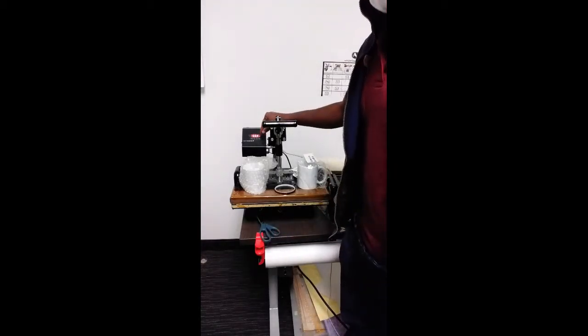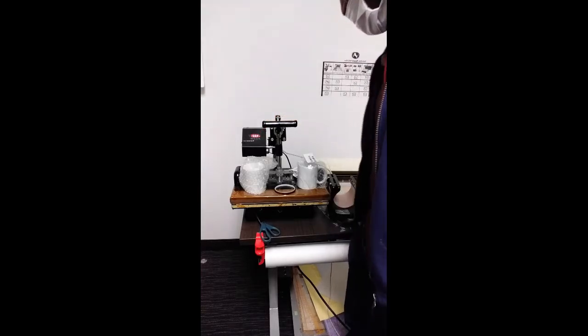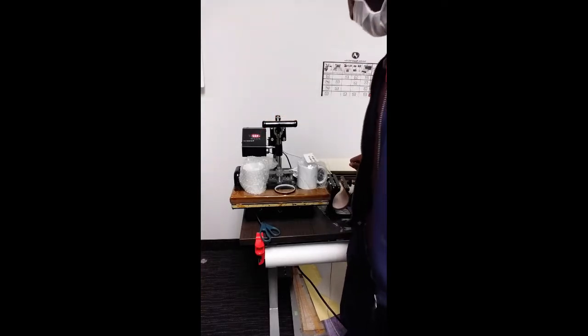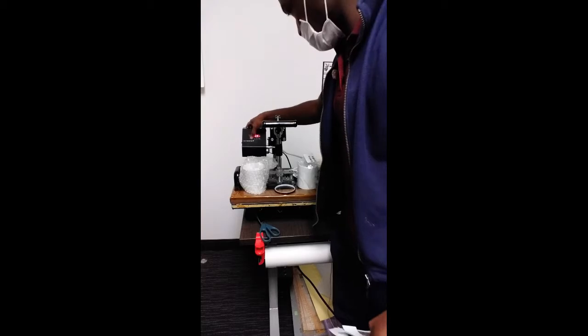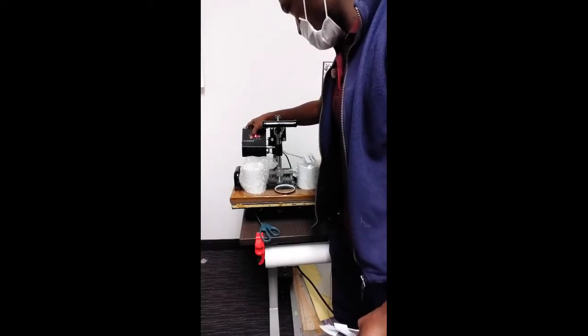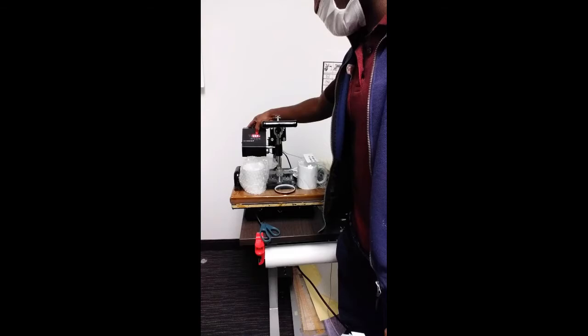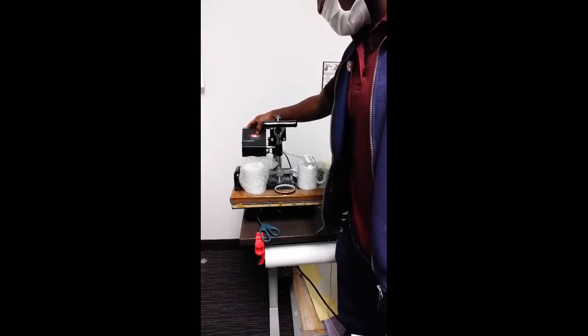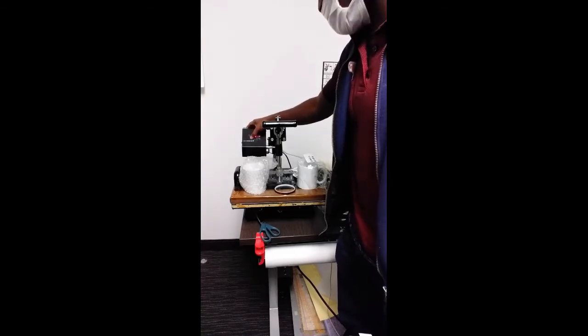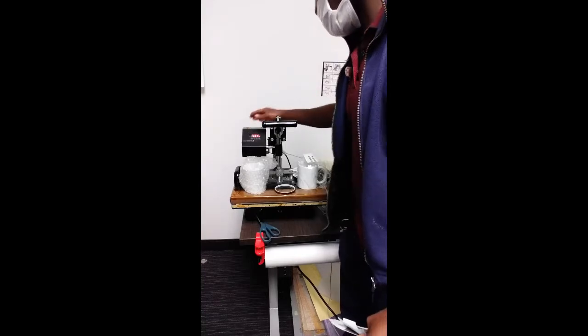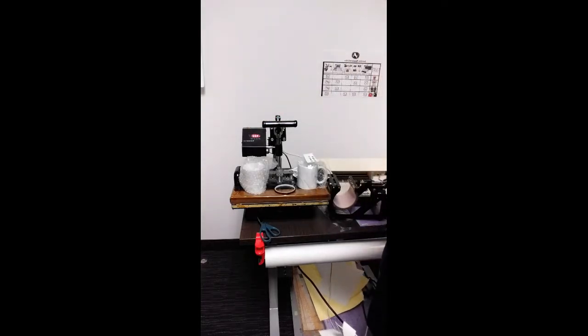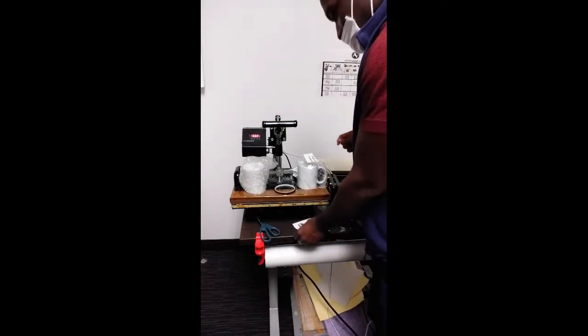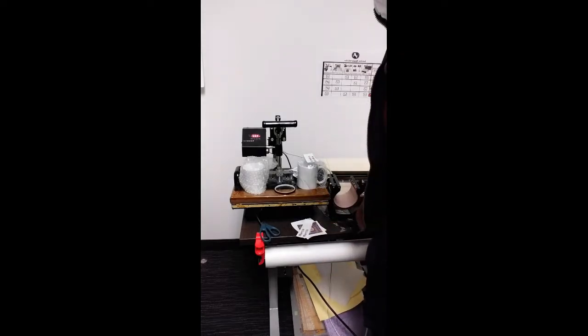Whenever you're doing sublimation, you want it to be at 400 degrees Fahrenheit at 60 seconds, which is pretty much one minute. So let's get this fixed and ready.